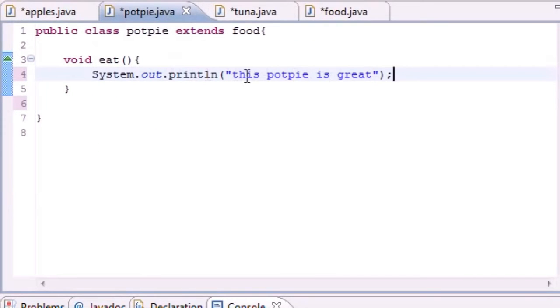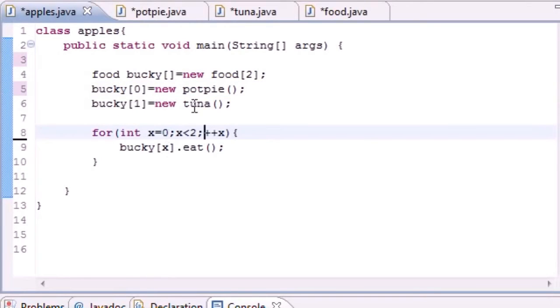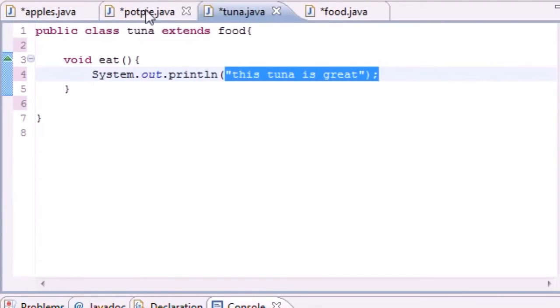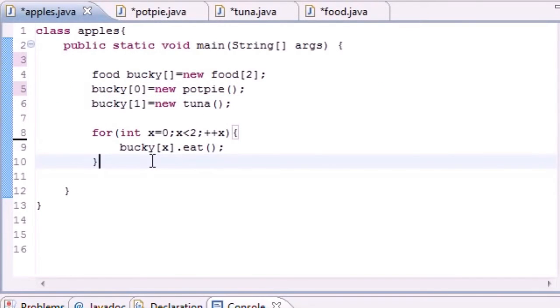So it's going to loop through the first object which was assigned bucky[0] potpie and it's going to call potpie.eat which is say 'this potpie is great'. The next thing it's going to do is loop through the Tuna object which is tuna.eat and then it says 'this tuna is good'.